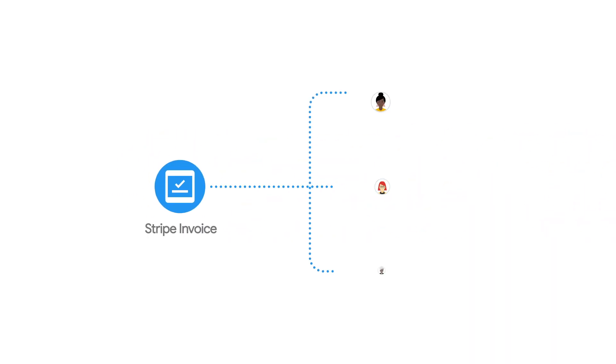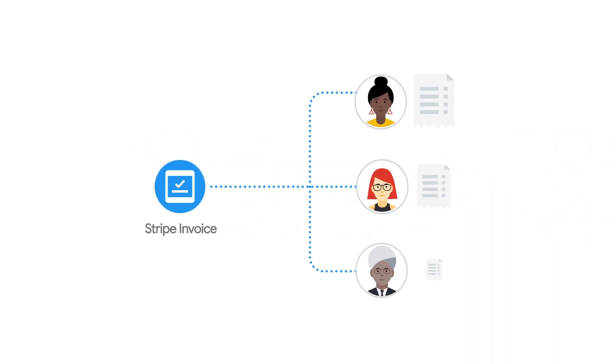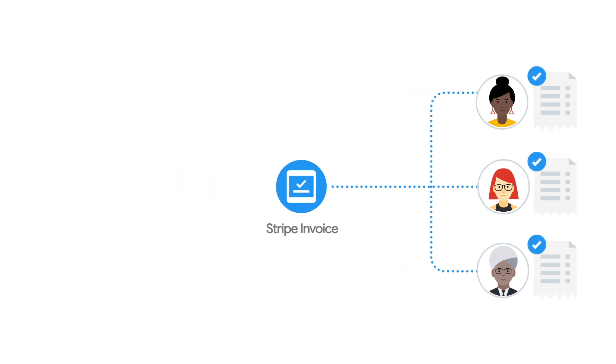The Stripe Invoice Extension makes it simple to automatically send an invoice to any customer so that they can make a payment at a time and place of their choosing.